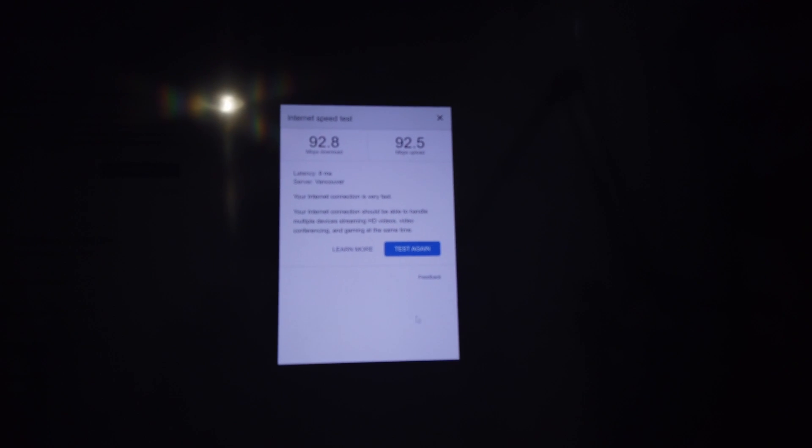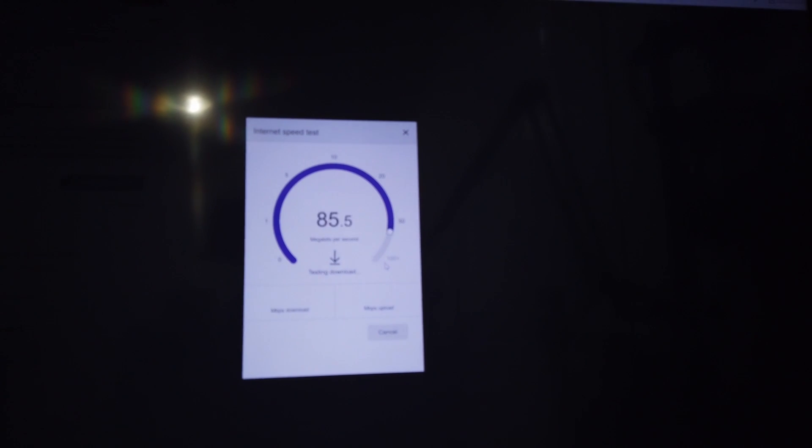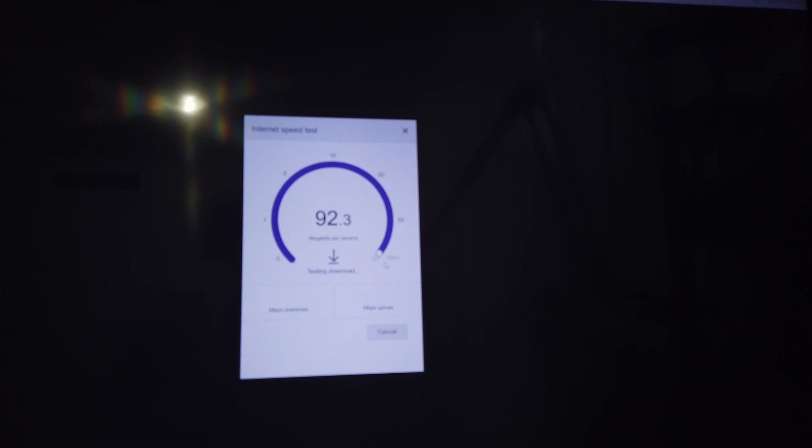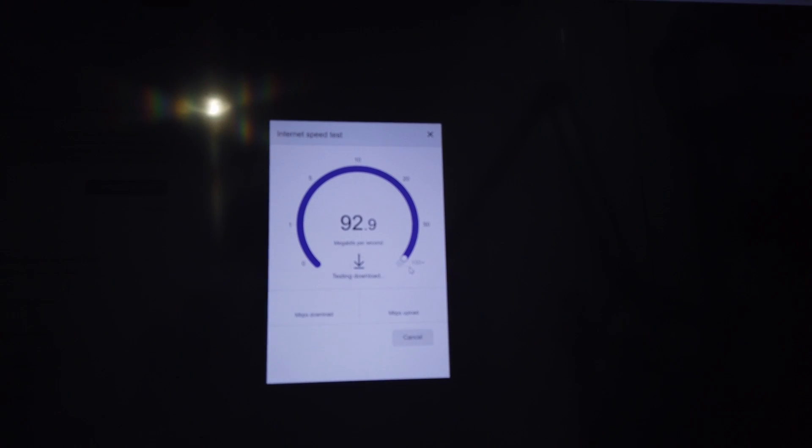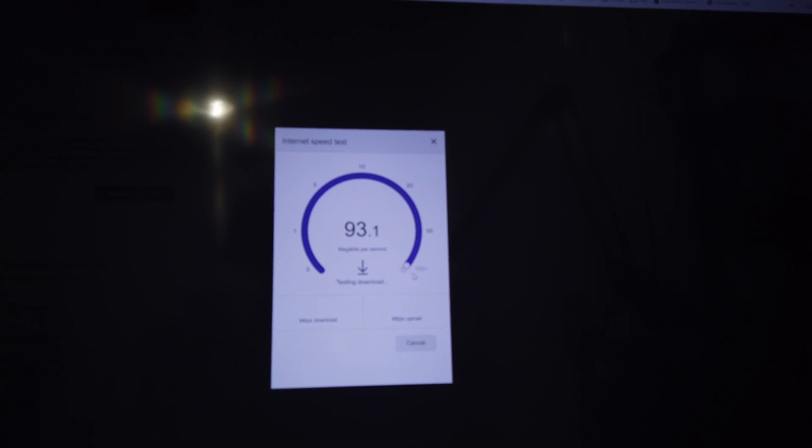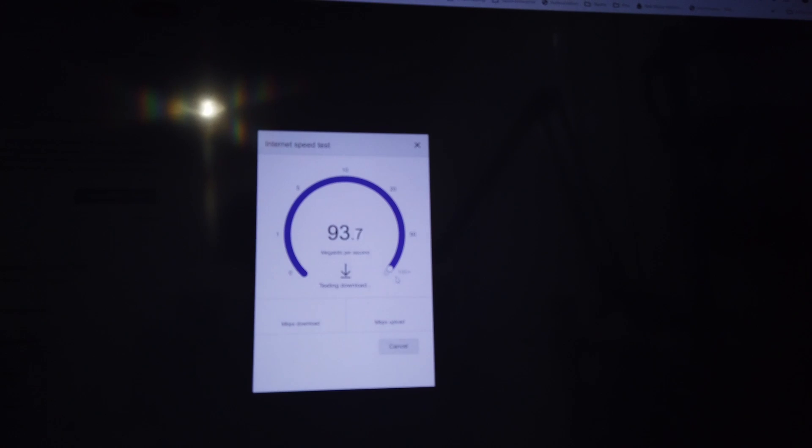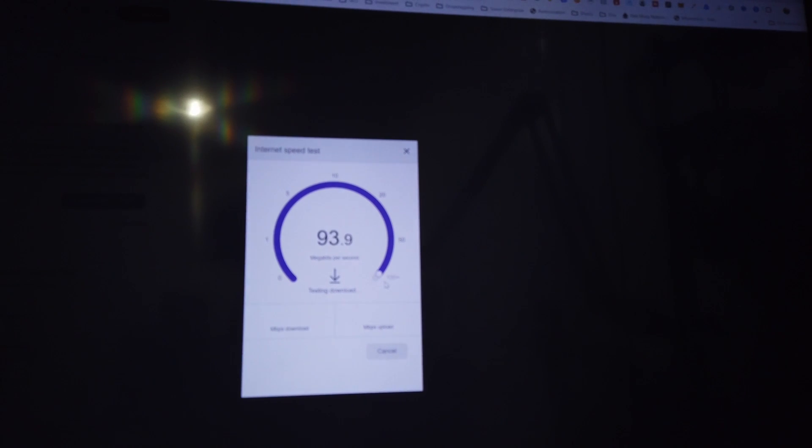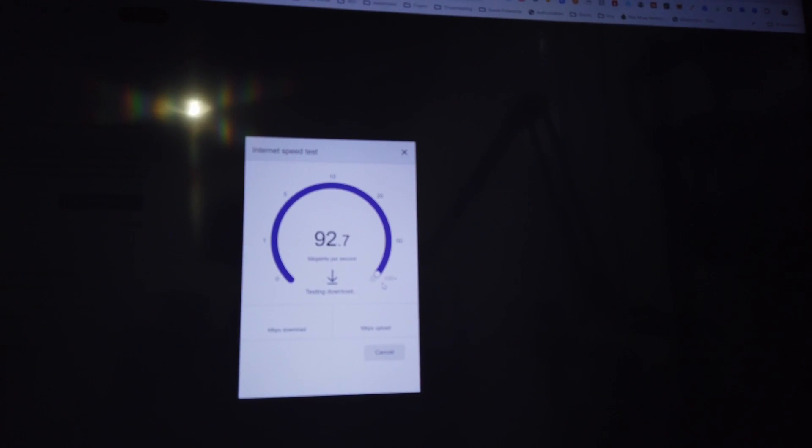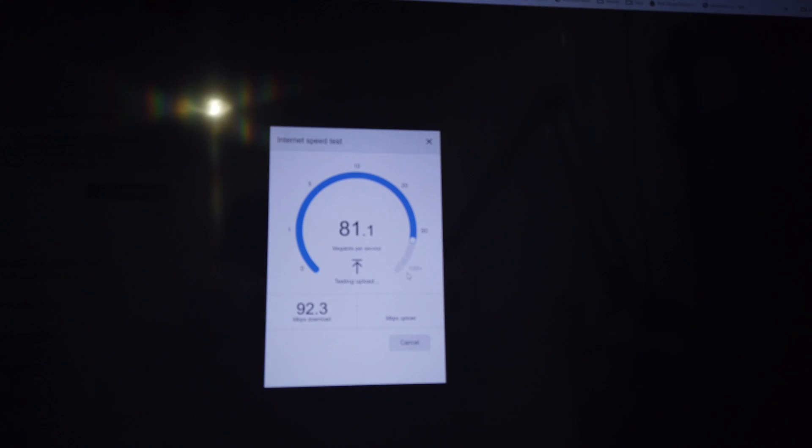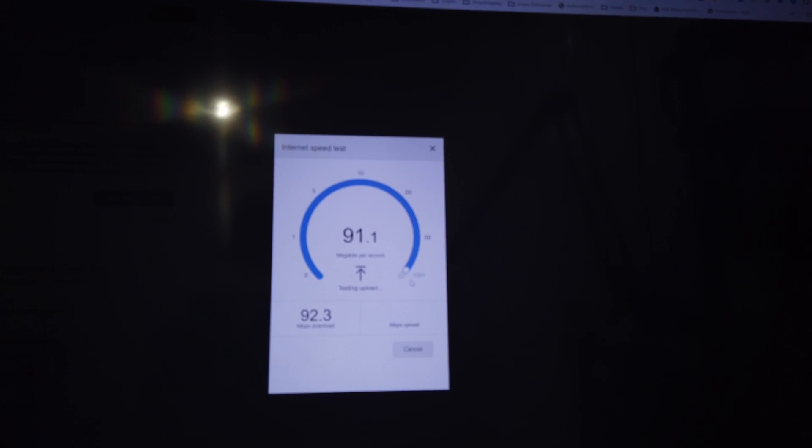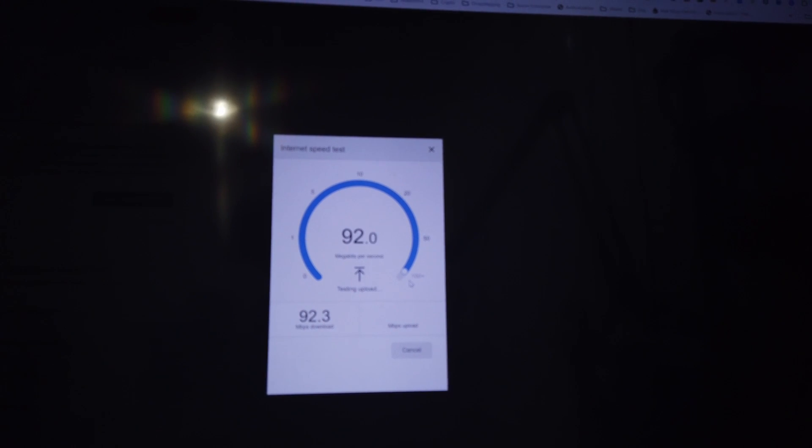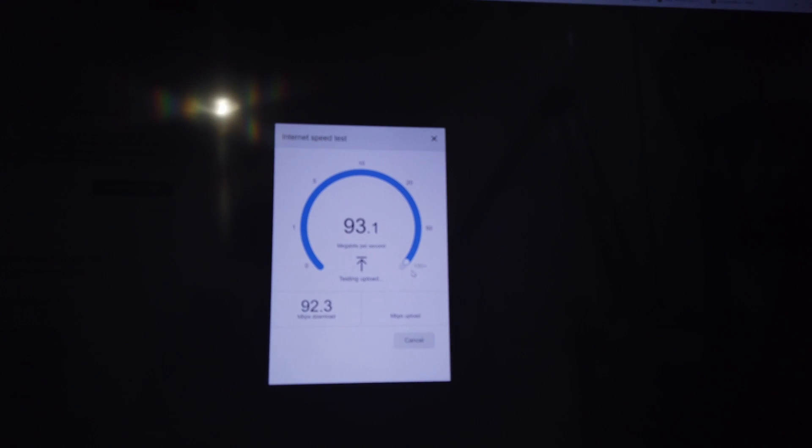This was from earlier. What we're gonna do is just go test again. There you go. All right, so the Deeper Connect Mini doesn't affect your internet speed at all. I mean, based on what I'm looking at here, nothing - it doesn't affect it at all.